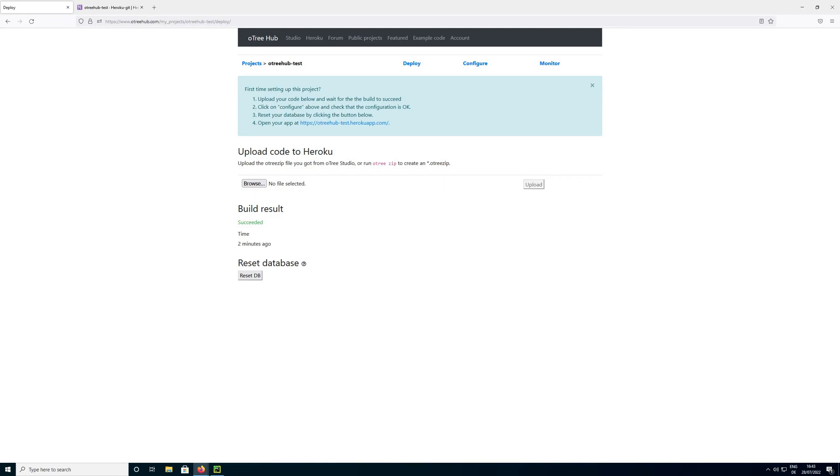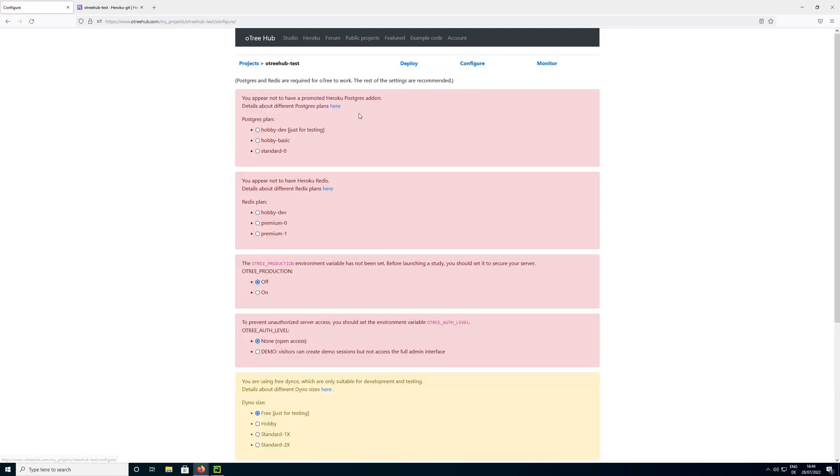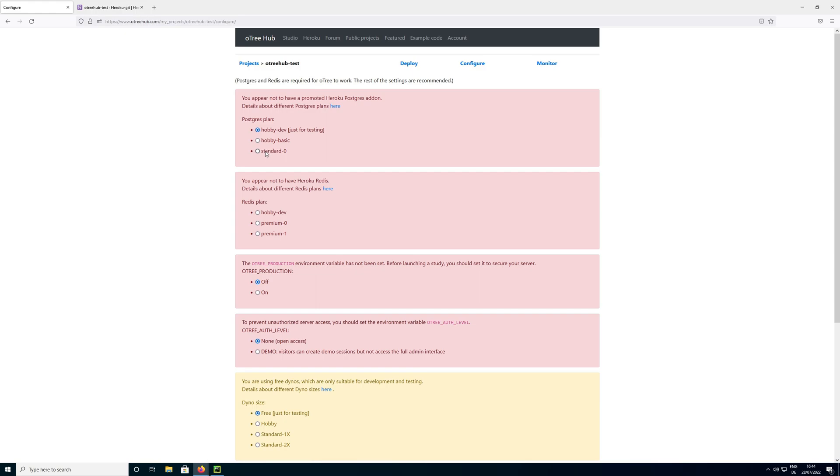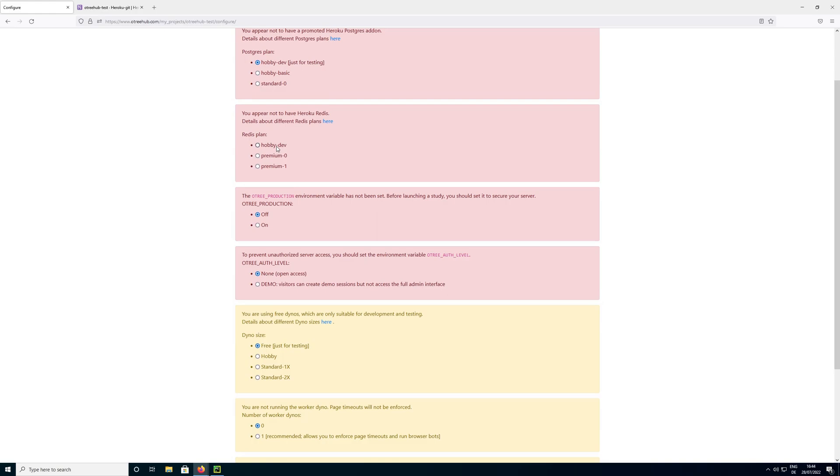The next thing we want to do is we want to move to the configure tab over here. And there we can set some of the settings that we need. First of all we need to select our database plan. Postgres is the database. And for now we are going to select the hobby dev plan which is just for testing. If you run a small scale experiment you would want to upgrade it to this plan which costs $9 per month. And if you want stronger services you can move to this plan here. Similarly, we can select a Redis plan which for OTRI 5 is technically not needed, but we can just select hobby dev to be sure so that it would also work with older versions of OTRI.